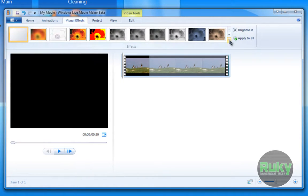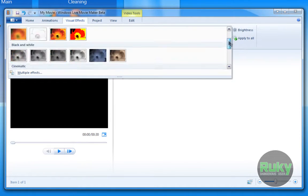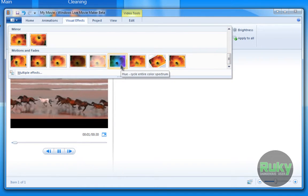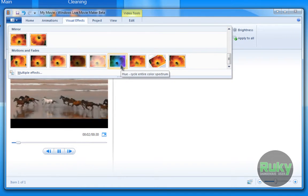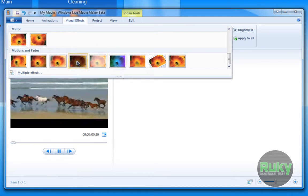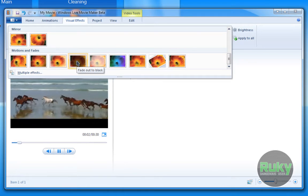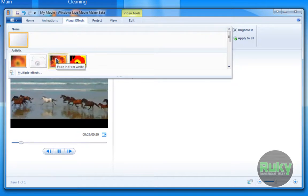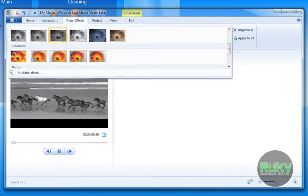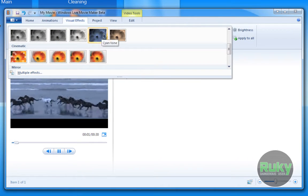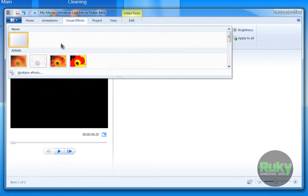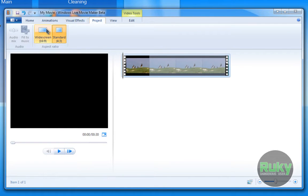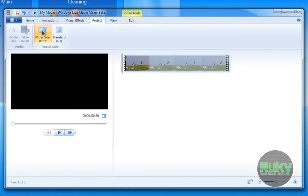The Visual Effects tab has a lot of great effects. For example, you can change the hue, or apply fade out to black, or fade in from white, black and white, a blue tint, and so on. You can also change it to a white screen effect.